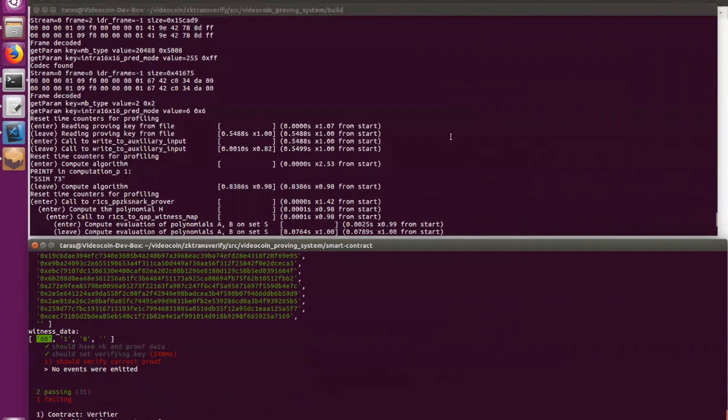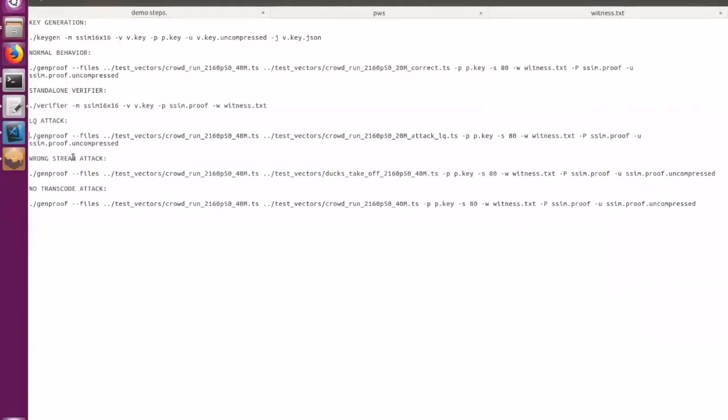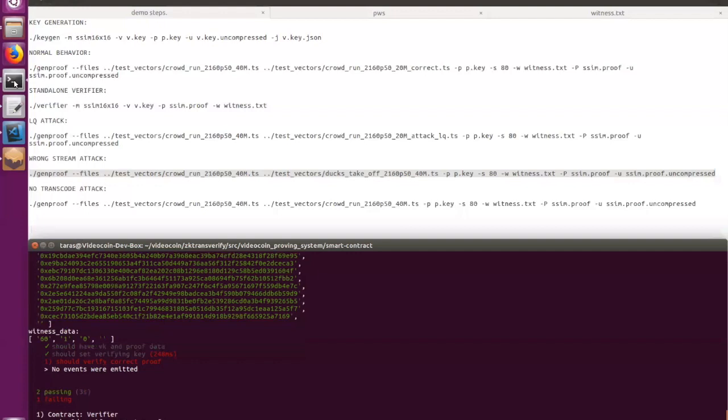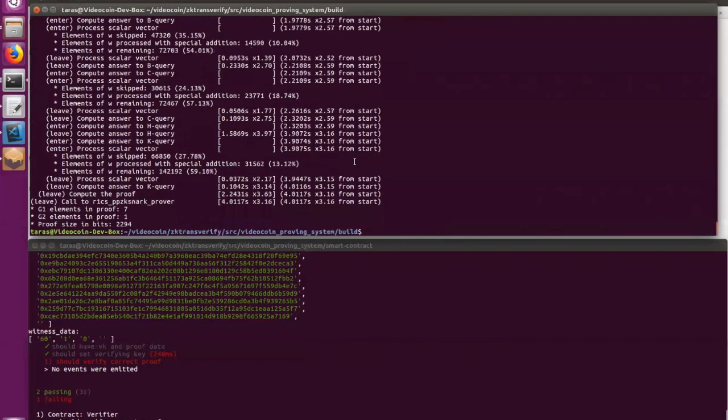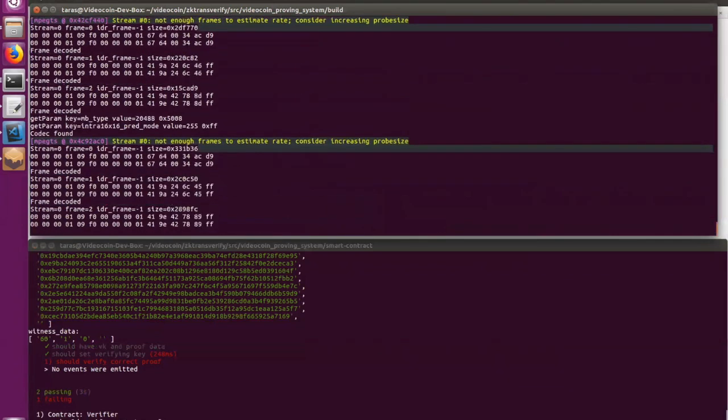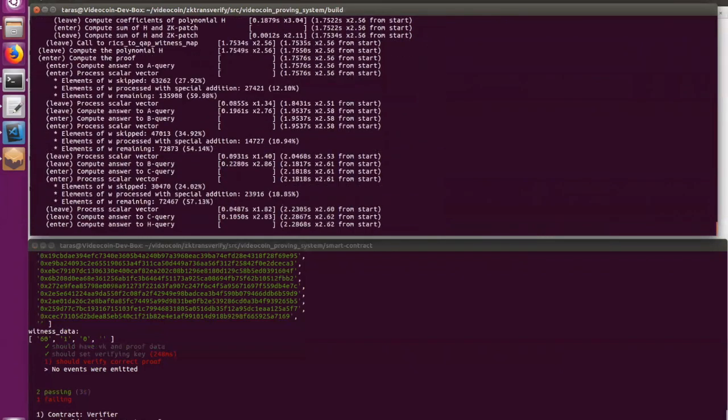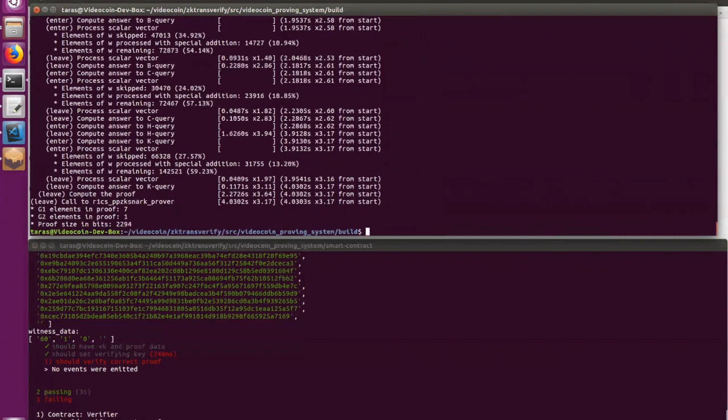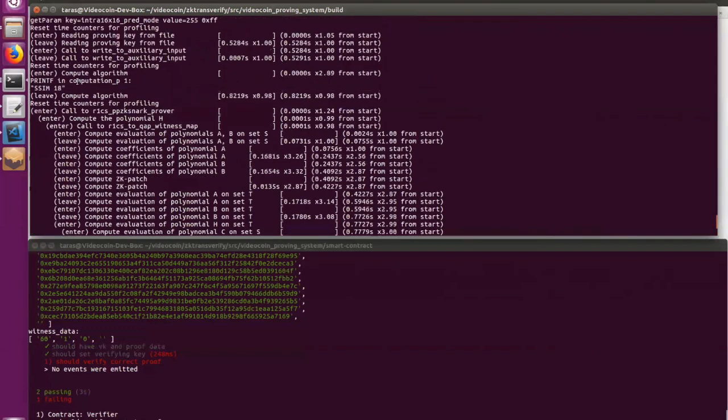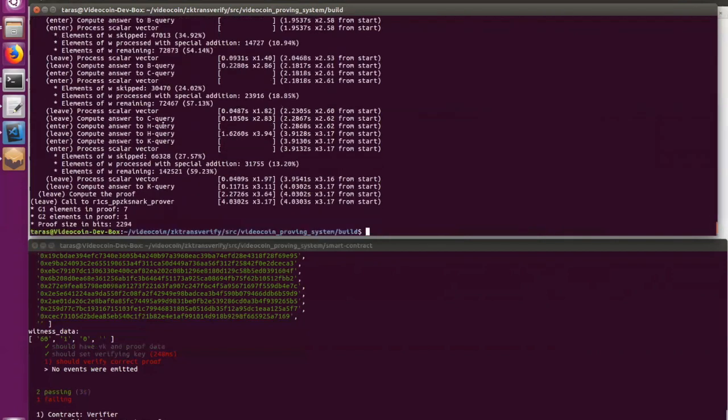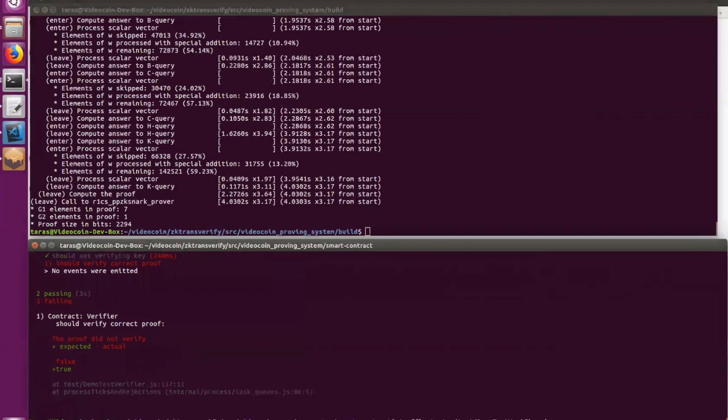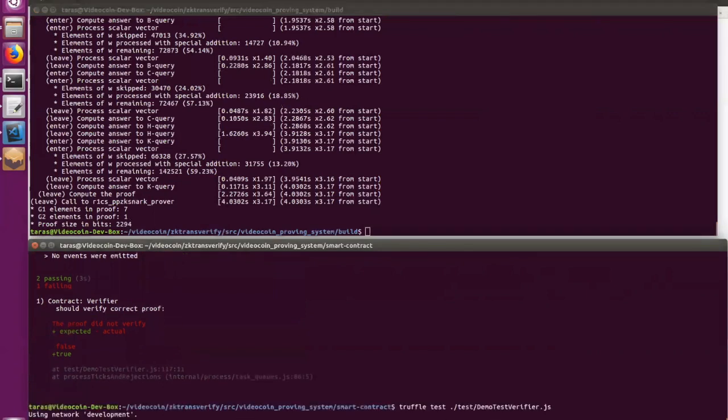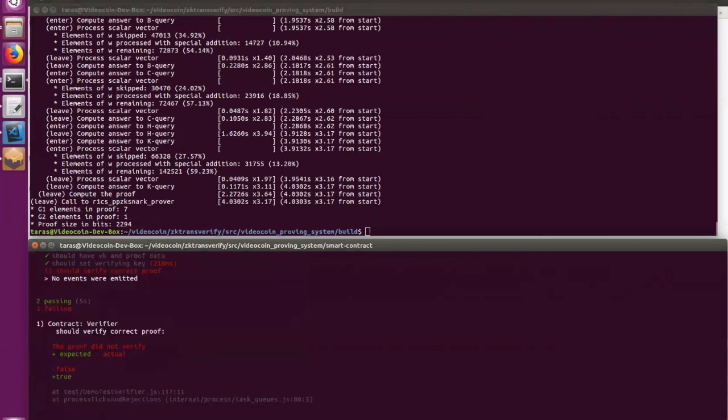Okay. Now let's move to the next scenario, which is wrong stream attack. So it's a case when the transcoder uses a completely different source and uses it as a transcoder for proof verification generation. Okay. Now let's see. And TinyRAM says that the SSIM value is 18, which means that it's very lower than it was requested. And again, it means that the verification step should fail. Let's check that. Okay, good. System works.